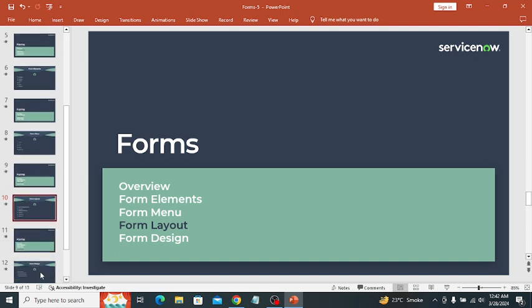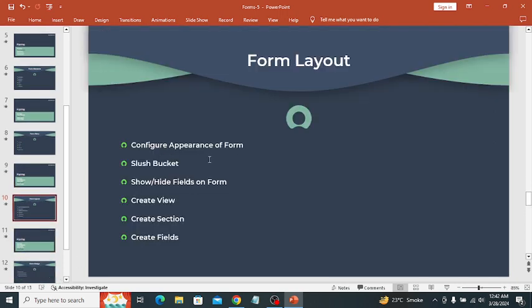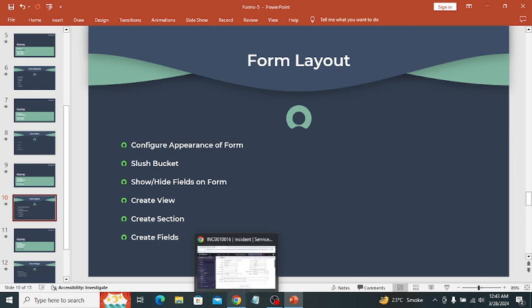The next topic is form layout. For configuration of a form we use form layout as well as form design. A form layout configures the appearance of the form — it displays a slush bucket, and we can show or hide fields on the form using form layout. We can also create new views, new sections, and new fields using form layout.